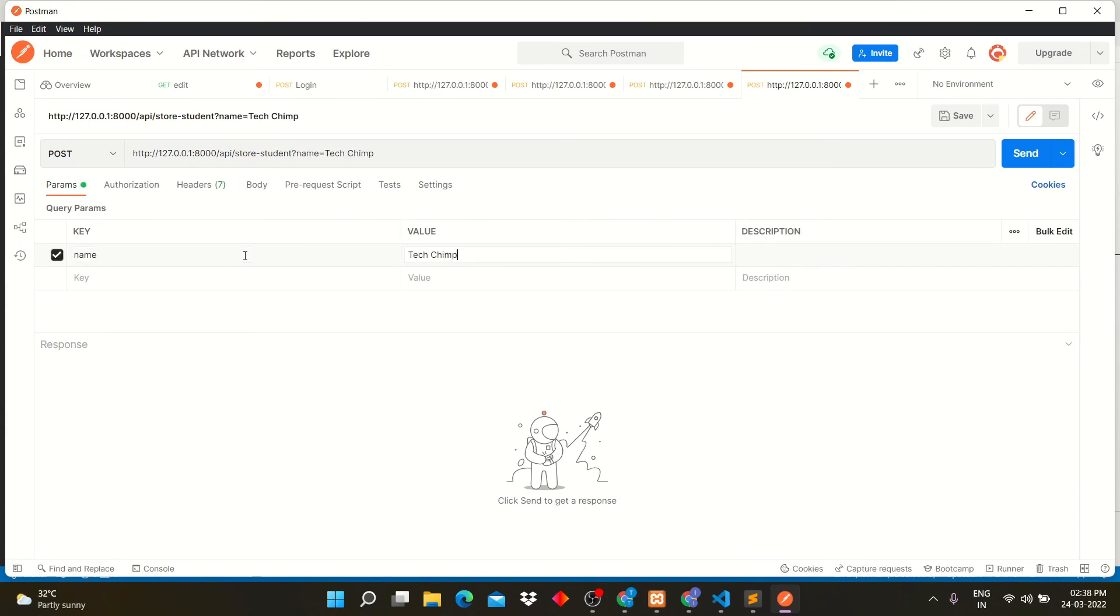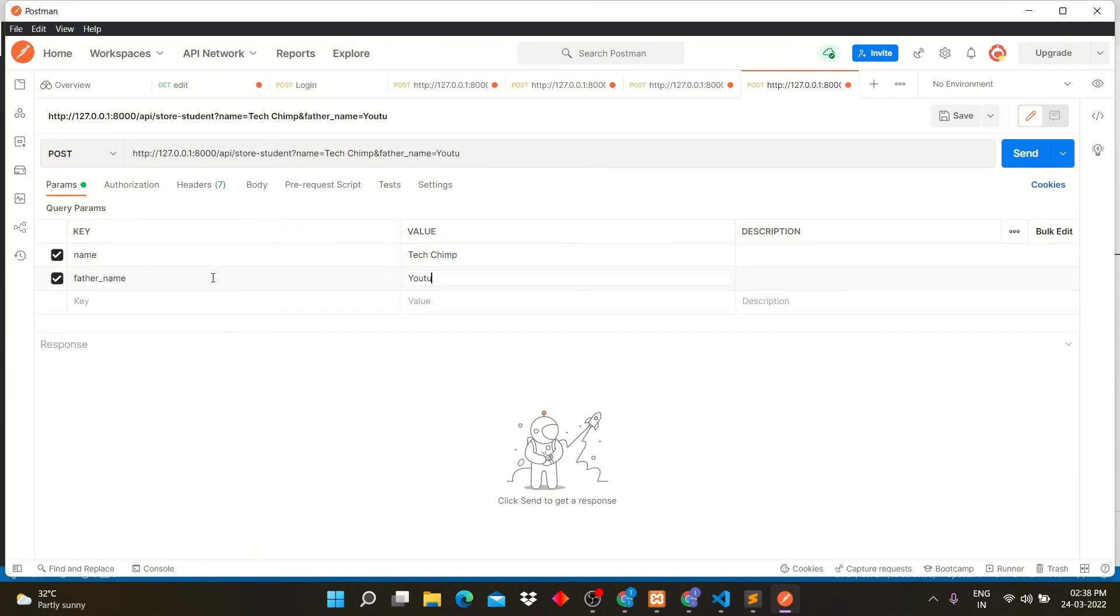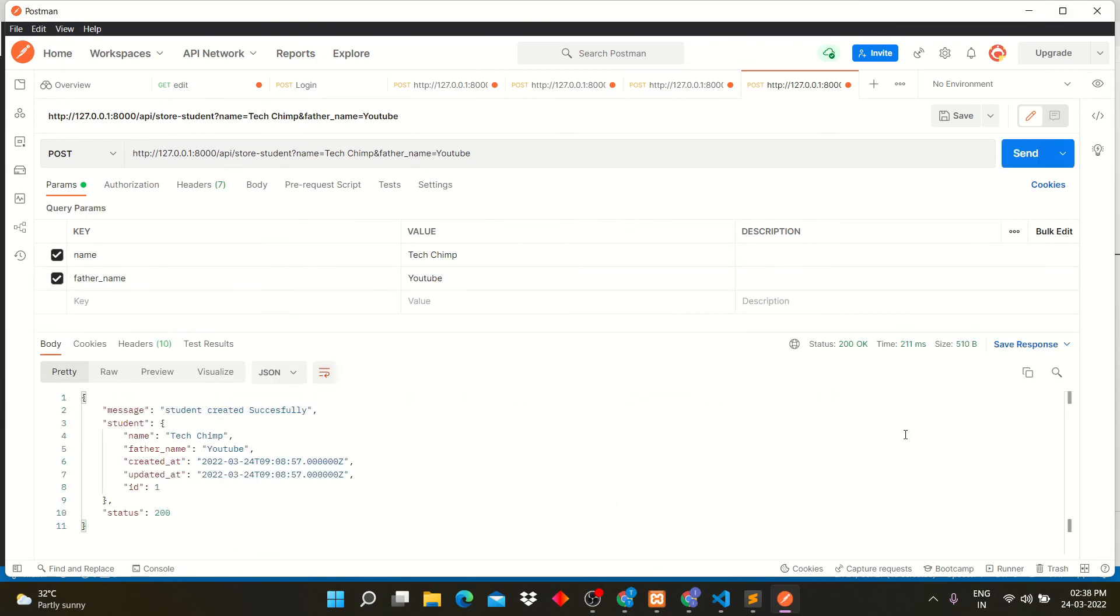Give parameters to route. Make sure all the parameters are same as table fields. We have two parameters. Click on send button.